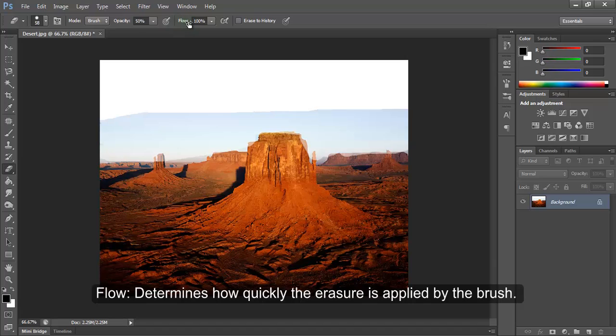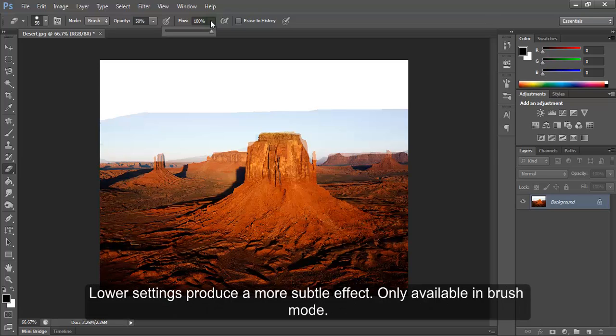Flow determines how quickly the eraser is applied by the brush. Lower settings produce a more subtle effect. Only available in brush mode.